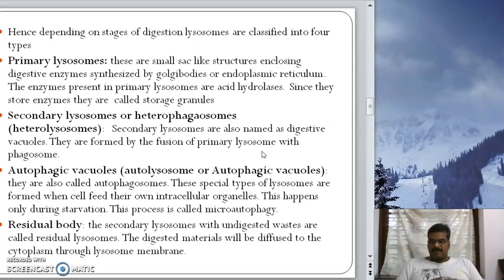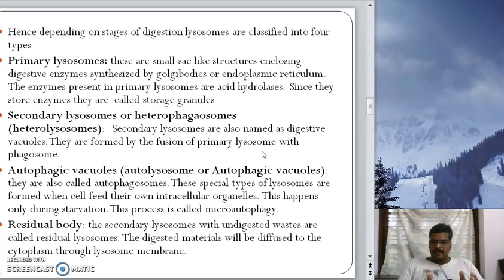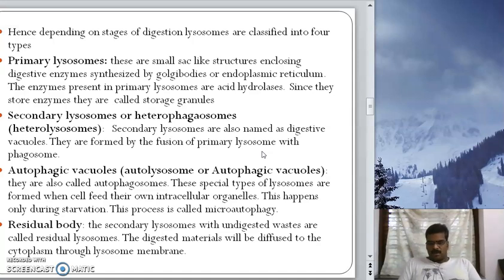Upon formation, when a lysosome is seen in a cell with matrix inside surrounded by a membrane, it is called a primary lysosome. This is the basic structure: a membrane with enzymes present inside. The enzymes present in primary lysosomes are acid hydrolases. Primary lysosomes are also called storage granules because they store a large number of enzymes.